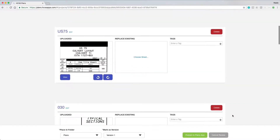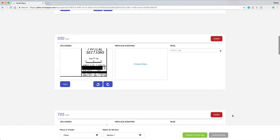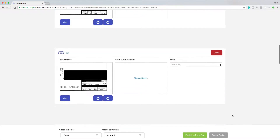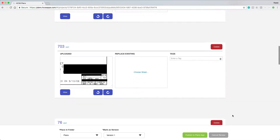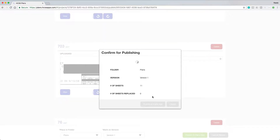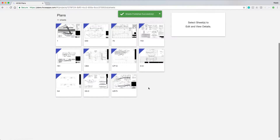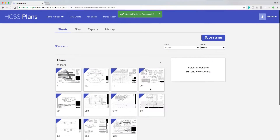Getting started with HCSS Plans is easy. Take any set of PDF plans and upload them using your mobile device or web browser. Quickly publish plans using presets, or use the web's Advanced Publish option to review each sheet before publishing.